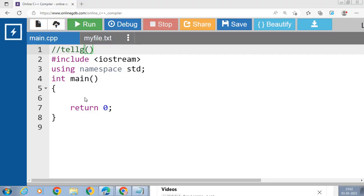In this video we will discuss the concept of the tellg() function in C++ file handling. tellg() is defined in the istream class and used with input streams. It returns the position of the current character in the input stream, and tells the current get pointer position in a text file.